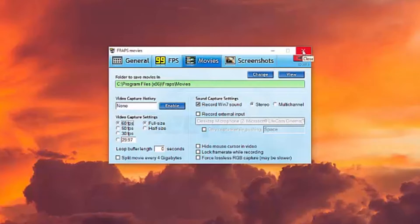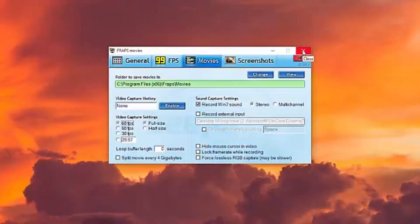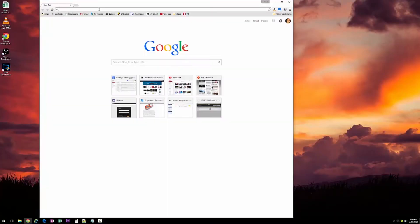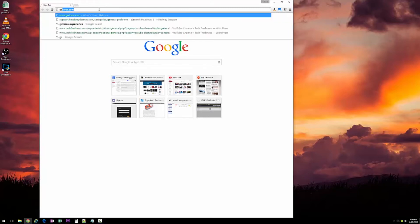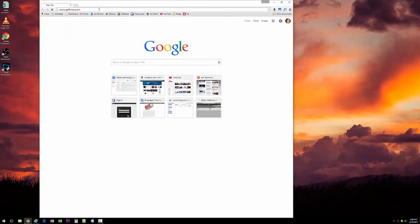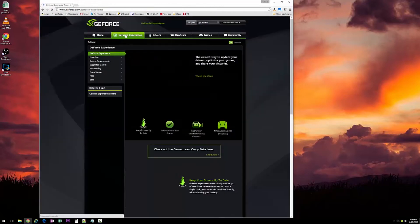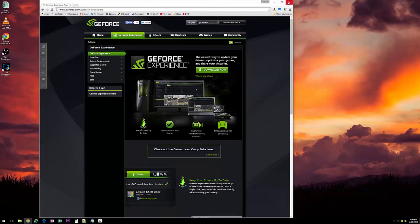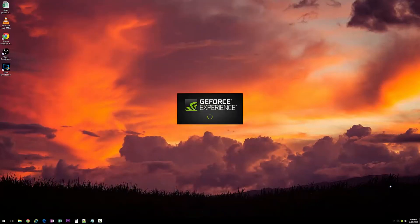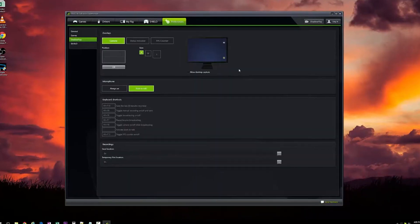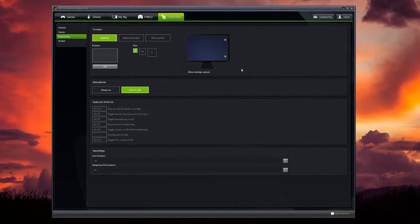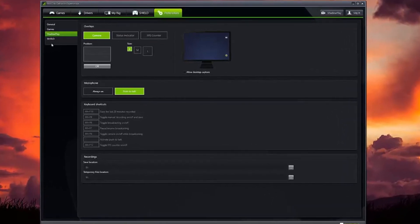I know there's another one called DXTory or something like that, but I didn't really try that one out. I ended up just using this GeForce software. All you have to do is go to GeForce.com, go to GeForce Experience, and download their software.